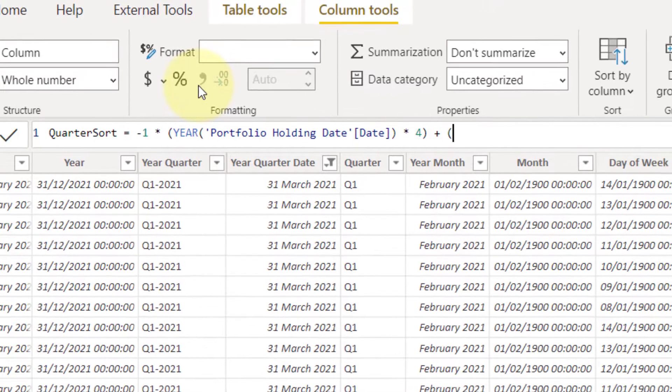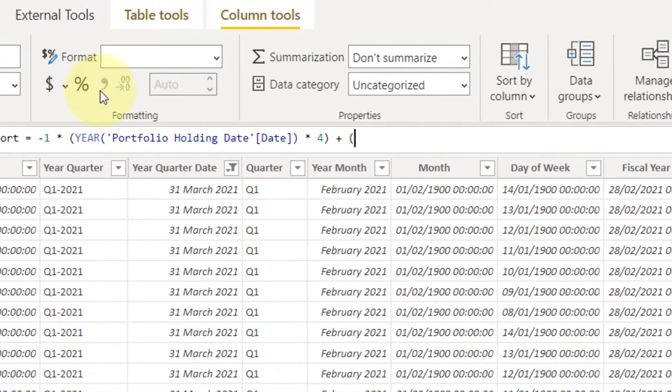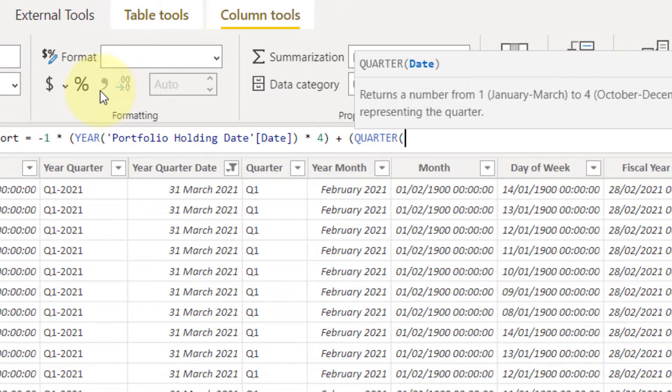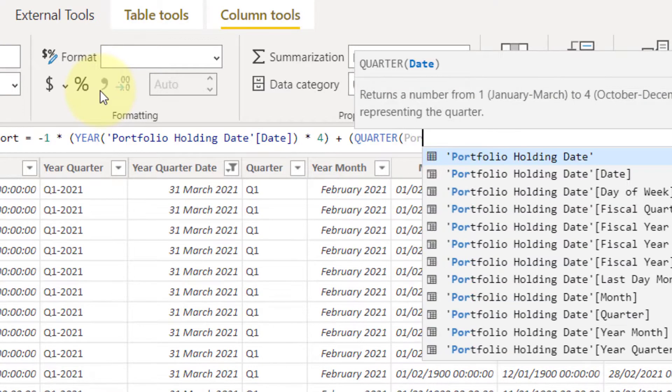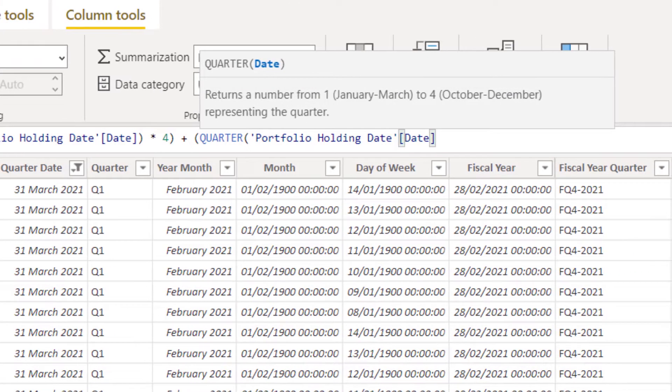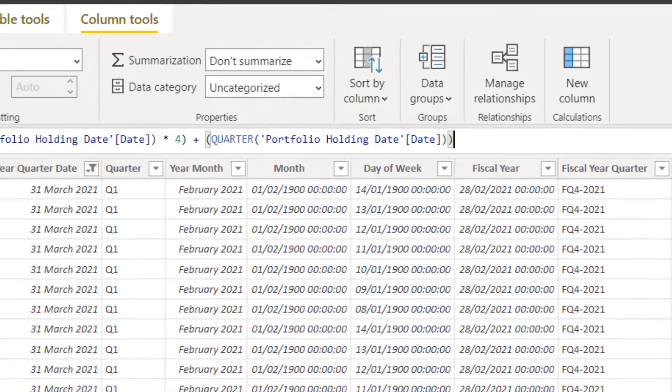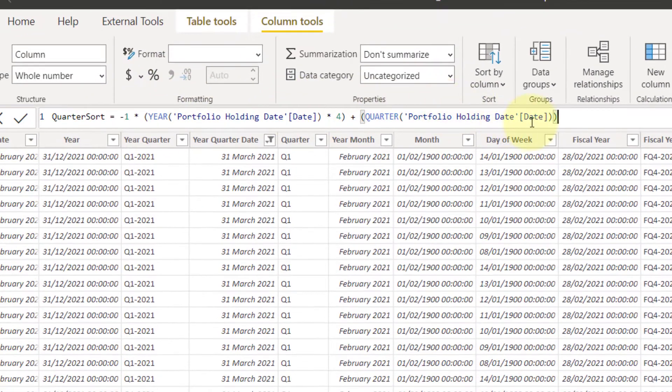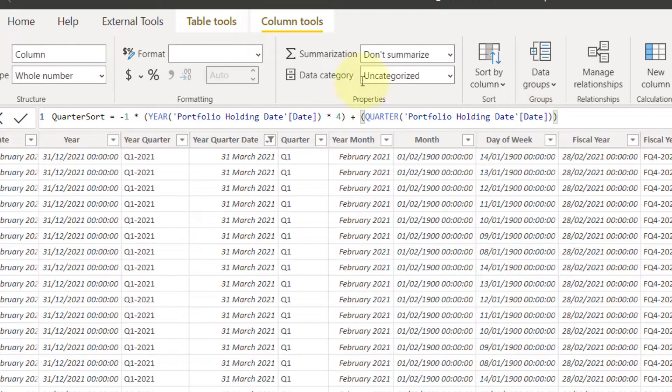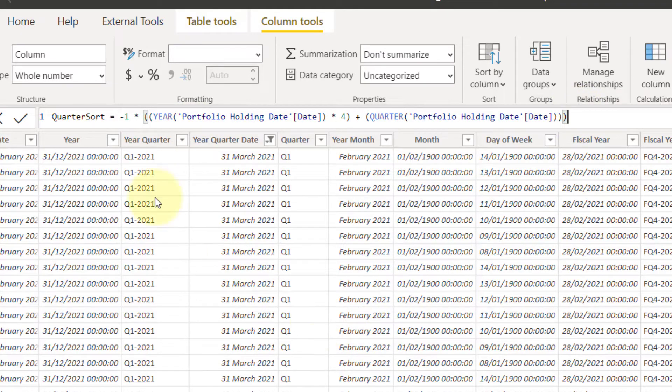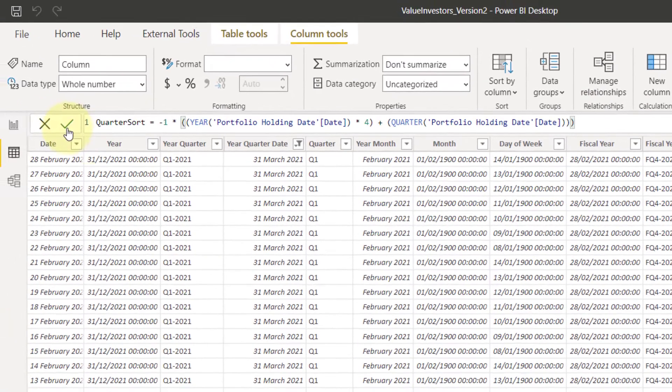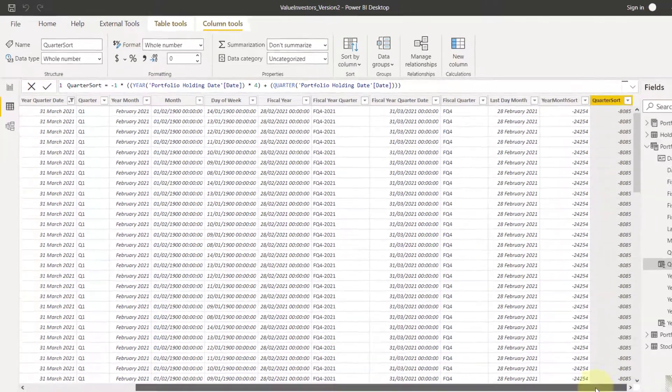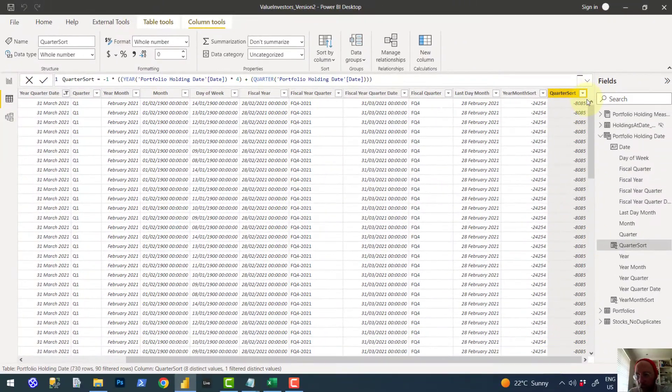Plus, we're going to use the quarter function on portfolio, on the date. Close that one. Close that one. Close that one. Close that bracket off. And now we say quarter sort. It should give us an integer of years.